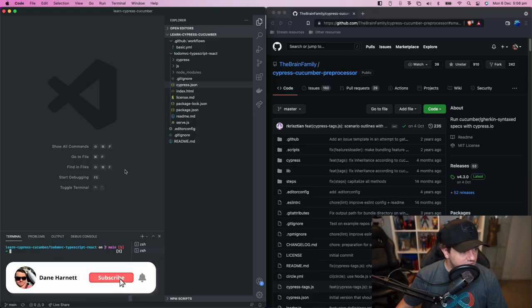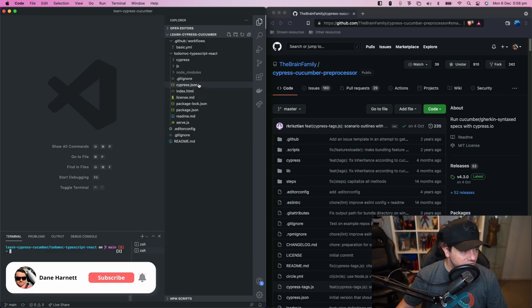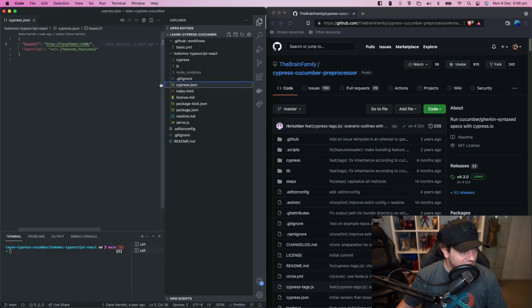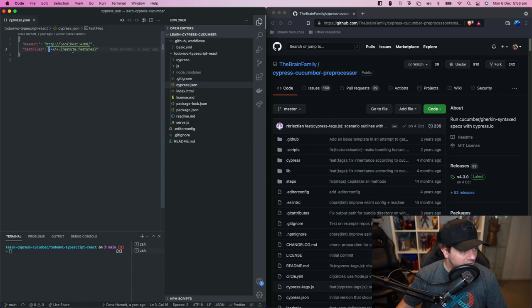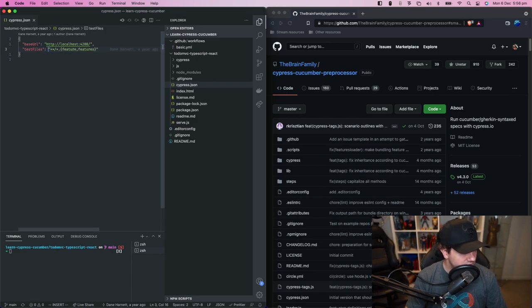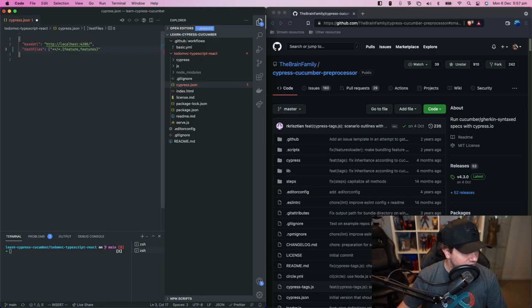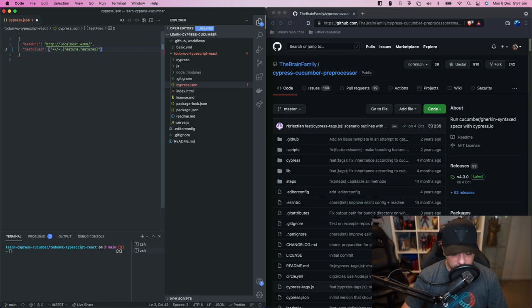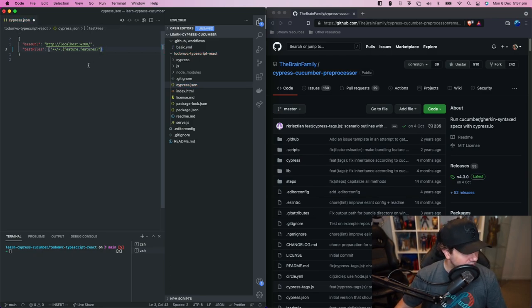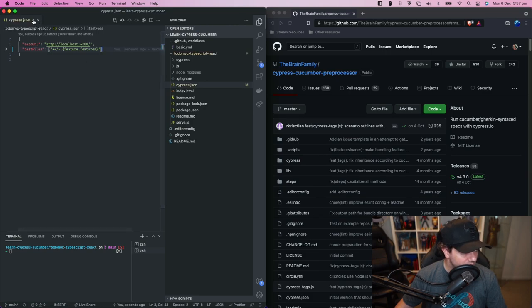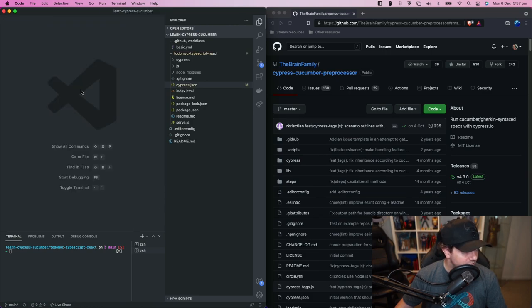Okay so the first thing we need to do is go to the cypress.json and make an adjustment here, otherwise tagging won't work. We need to turn the test files attribute into an array. So we just put those square brackets around there and save and we're done.